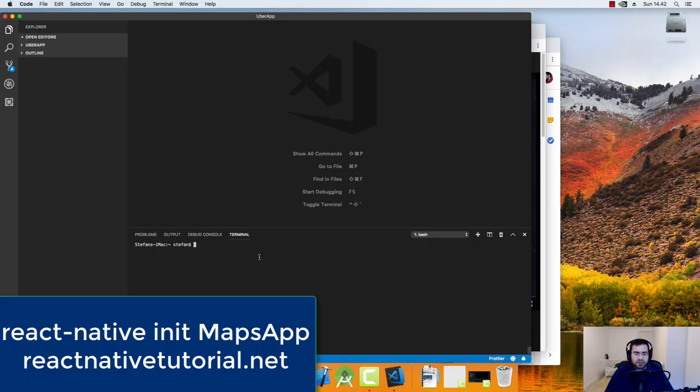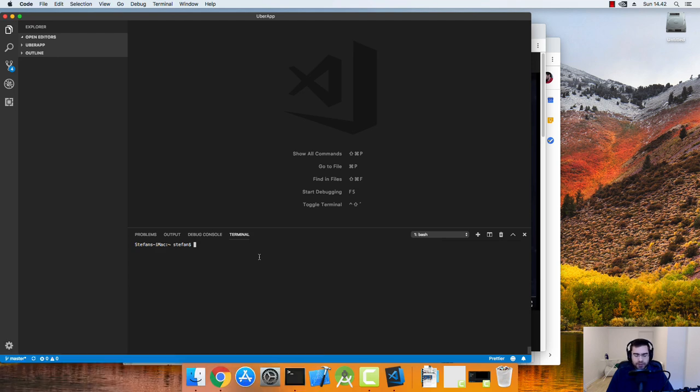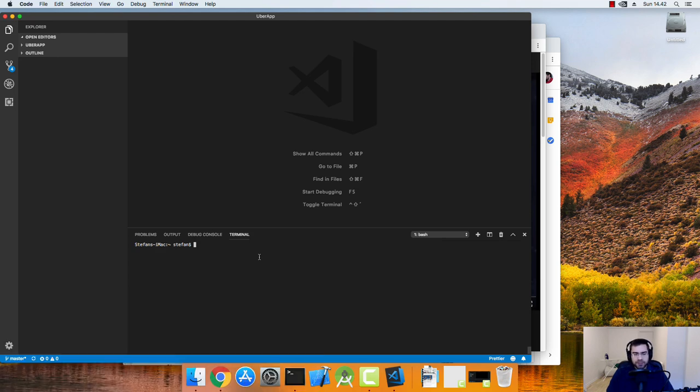Now let's start out our first project. So most of you who are familiar with React Native would probably know this. So I just go React Native init and I say Maps app.